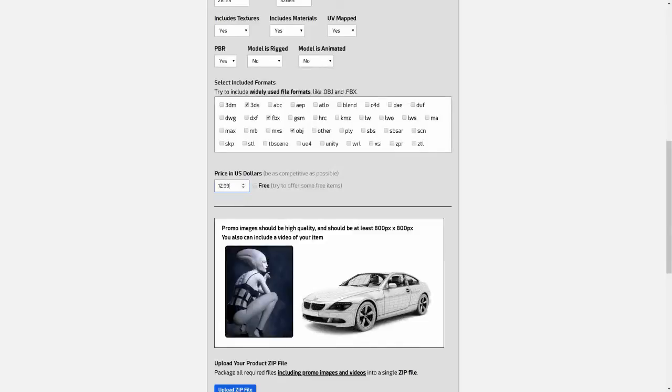Next, let's set the price for your product. Keep in mind that you want to be competitive without setting your price too low.